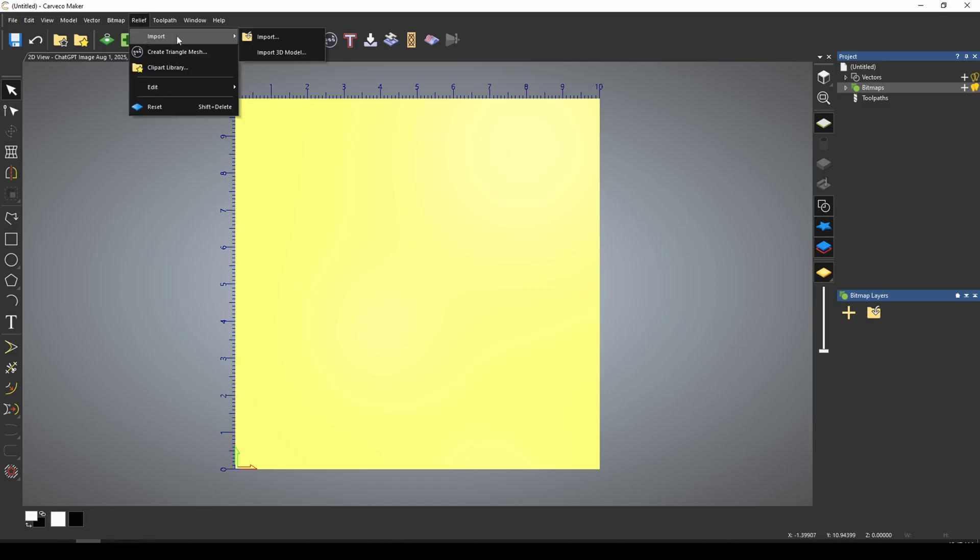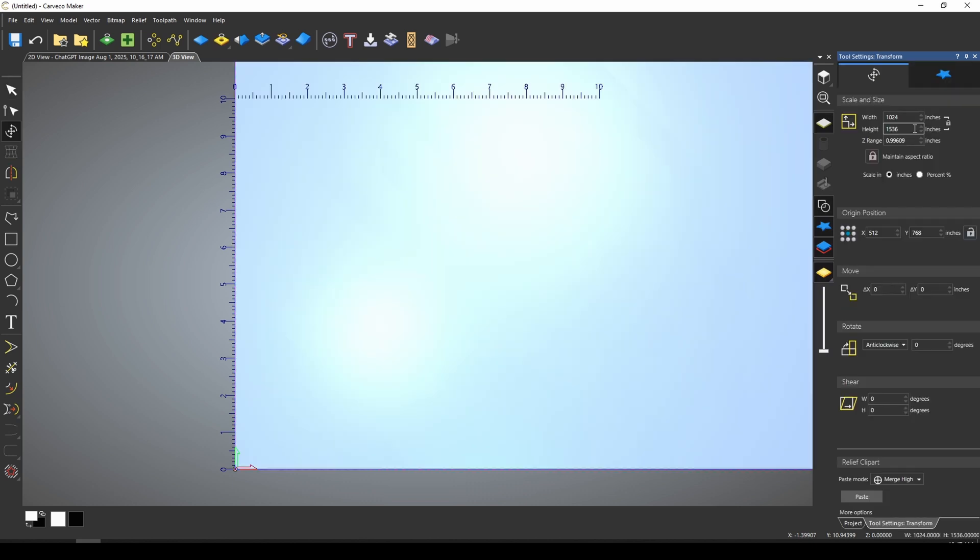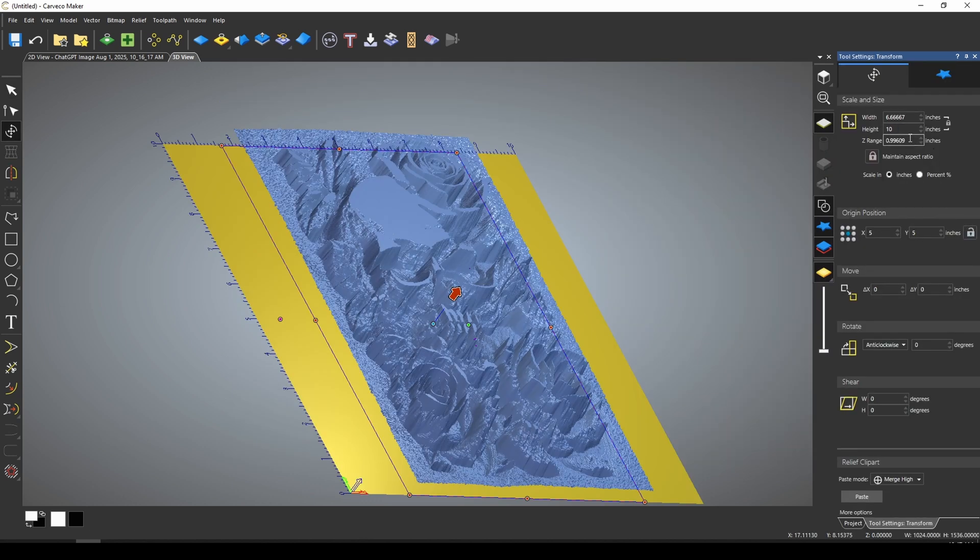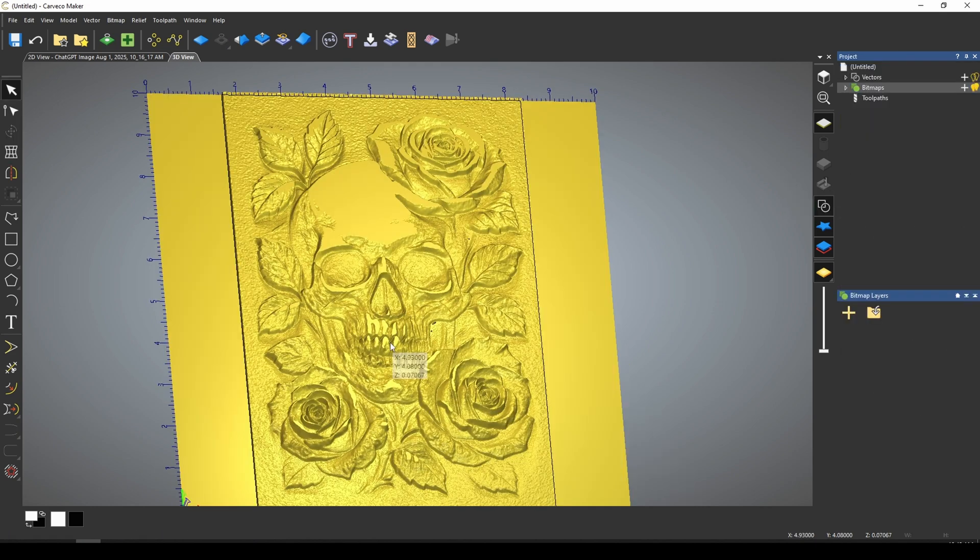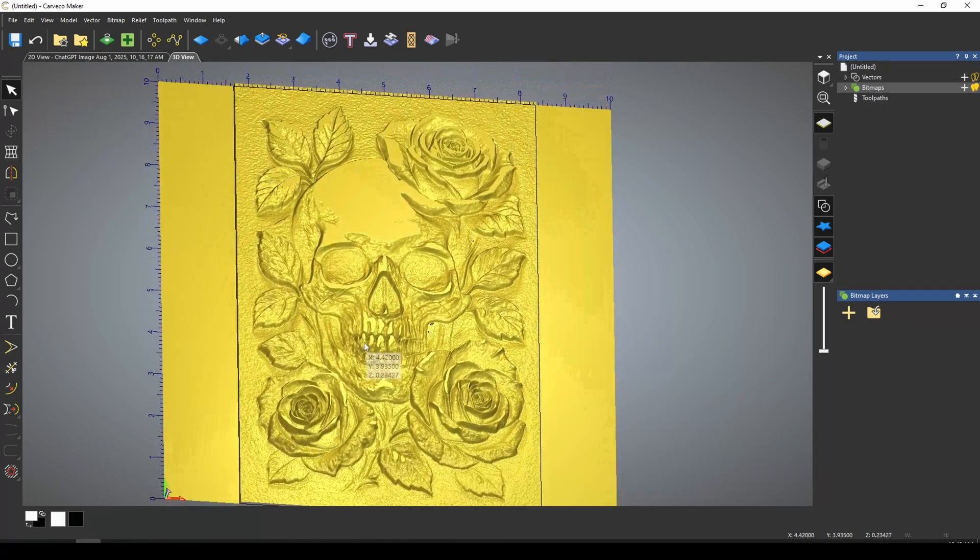Let's go to relief import and pick this really bright one. Make sure our sizes are correct. And let's center it with our F9. And let's make it a quarter of an inch high. The skull and flowers came out very nice.